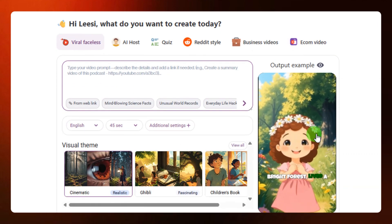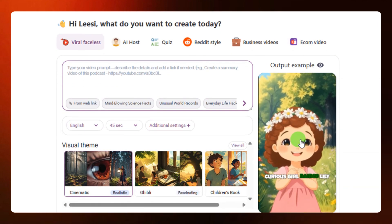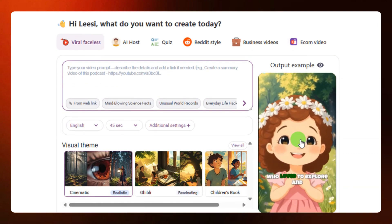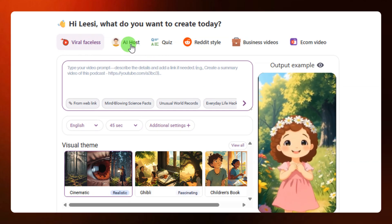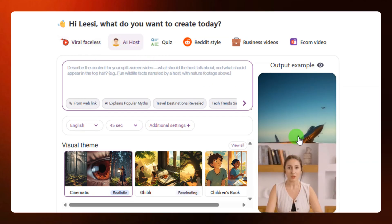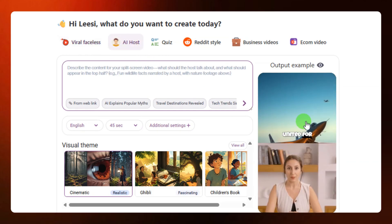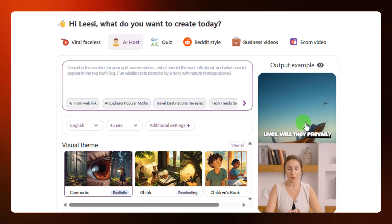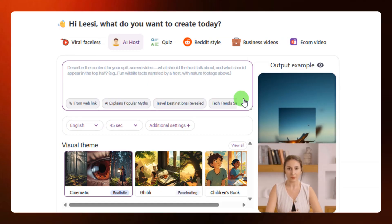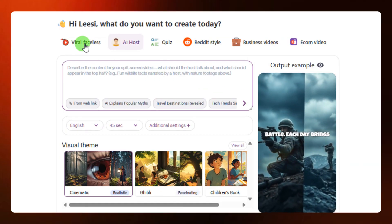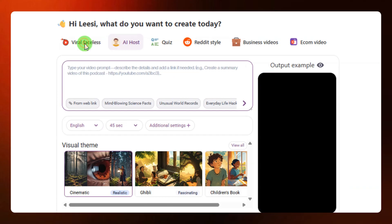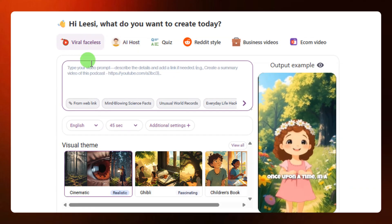If you click on any category, for example Viral Faceless, you can see a preview of how the video is going to look. If you click on AI Host, you can also see that same kind of preview. Depending on the kind of video you want to create, for example I want to create a viral faceless video, I'll just click on Viral Faceless.